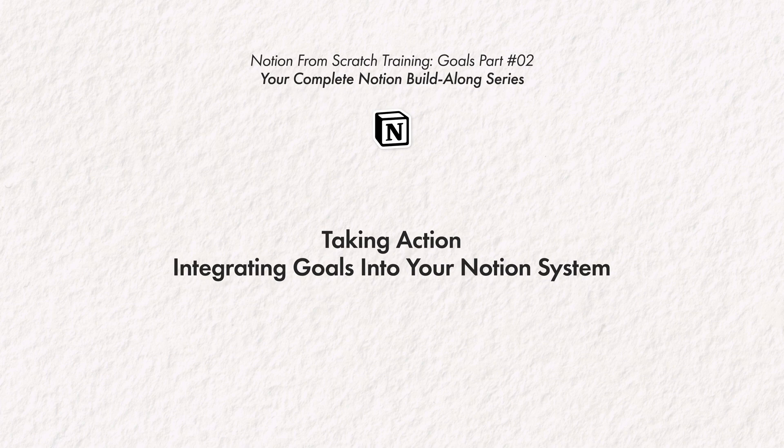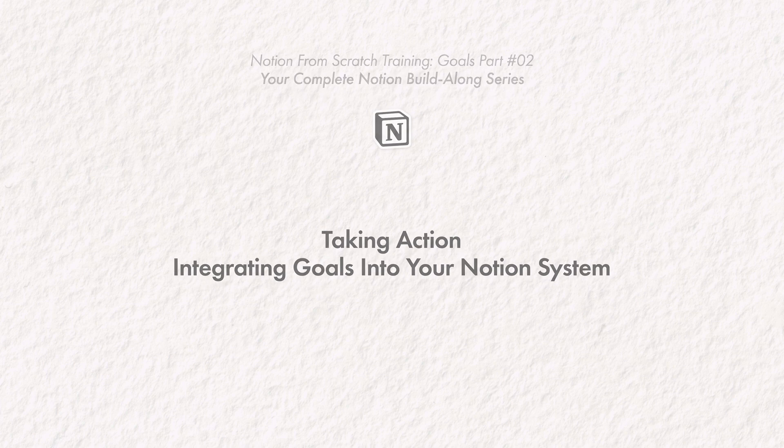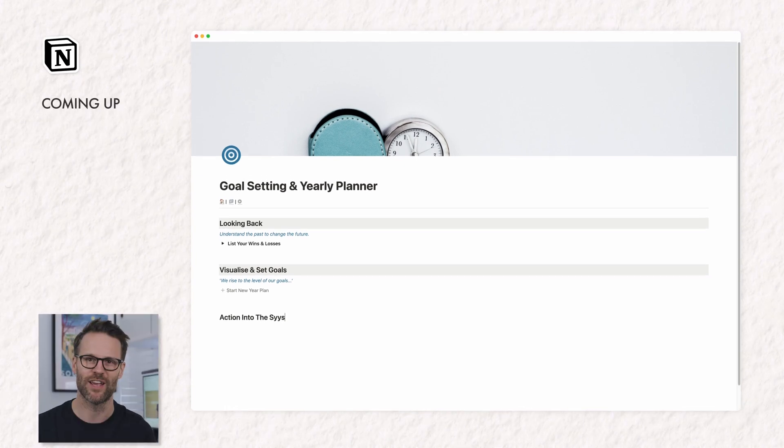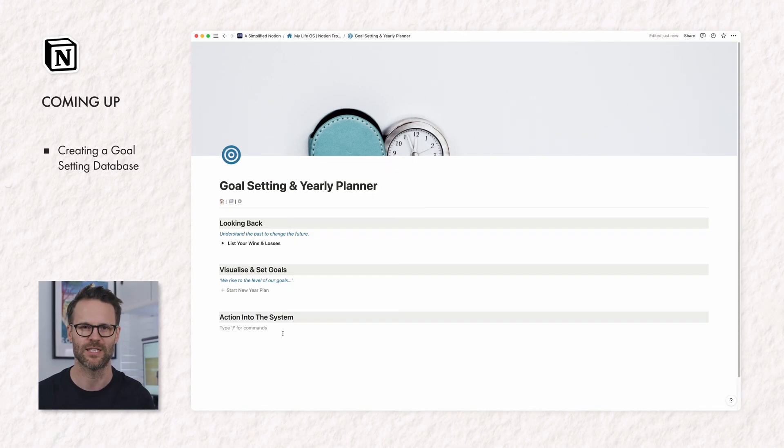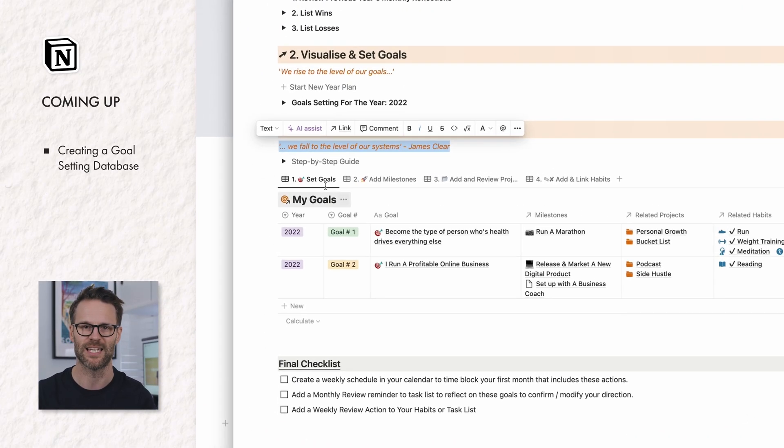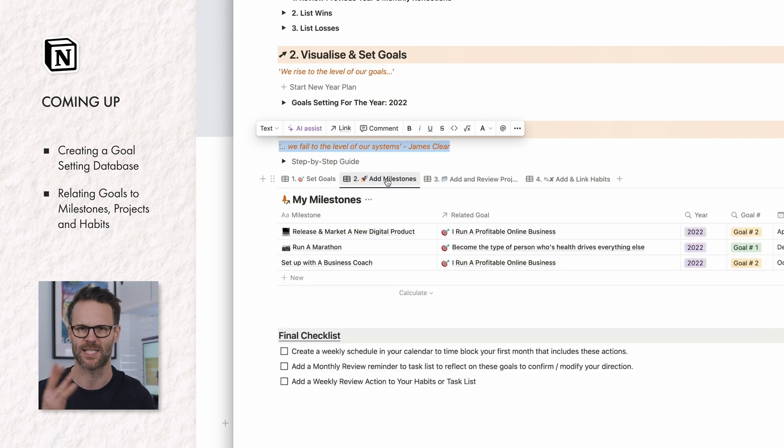we need to create our goal setting database and integrate it into our wider second brain system by relating it to the milestones, projects, tasks, and habits that will serve it. As a reminder, the idea here is to reverse engineer the steps we need to take in order to reach the goal, therefore ensuring we're more likely to reach it.